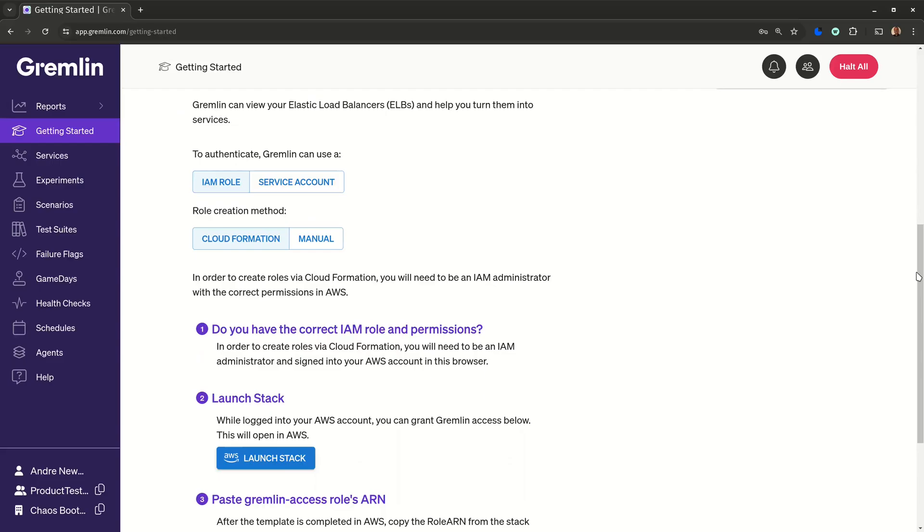Gremlin lets you set up multiple AWS accounts and uses the account ID to identify them. We're starting from scratch, so Gremlin asks me how I want to authenticate with AWS.